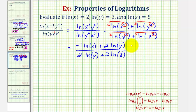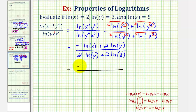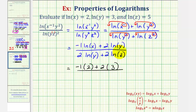Now in this form we can perform substitution for natural log x, natural log y, and natural log z. So we'll have negative one times natural log x, which is equal to two, plus two times natural log y, which is equal to three. And then for the denominator, we'll have two times natural log y, which again is three, plus two times natural log z, which is five.